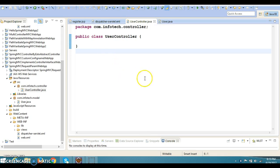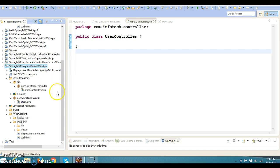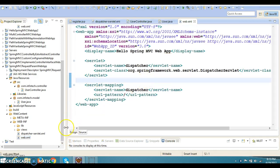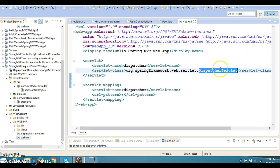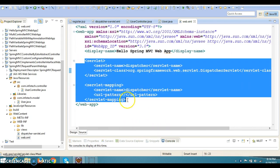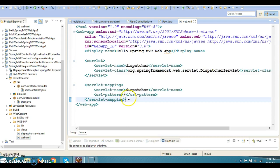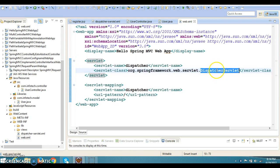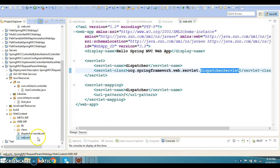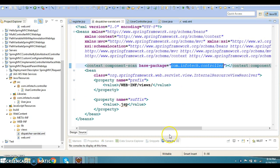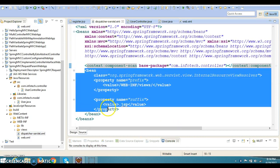I have created a project called Spring MVC Request From Web App. I have already created web.xml, also called the deployment descriptor, and as usual like the previous example I have registered the DispatcherServlet, which works as an MVC controller. This is a simple servlet indicating that we are going to use Spring MVC.